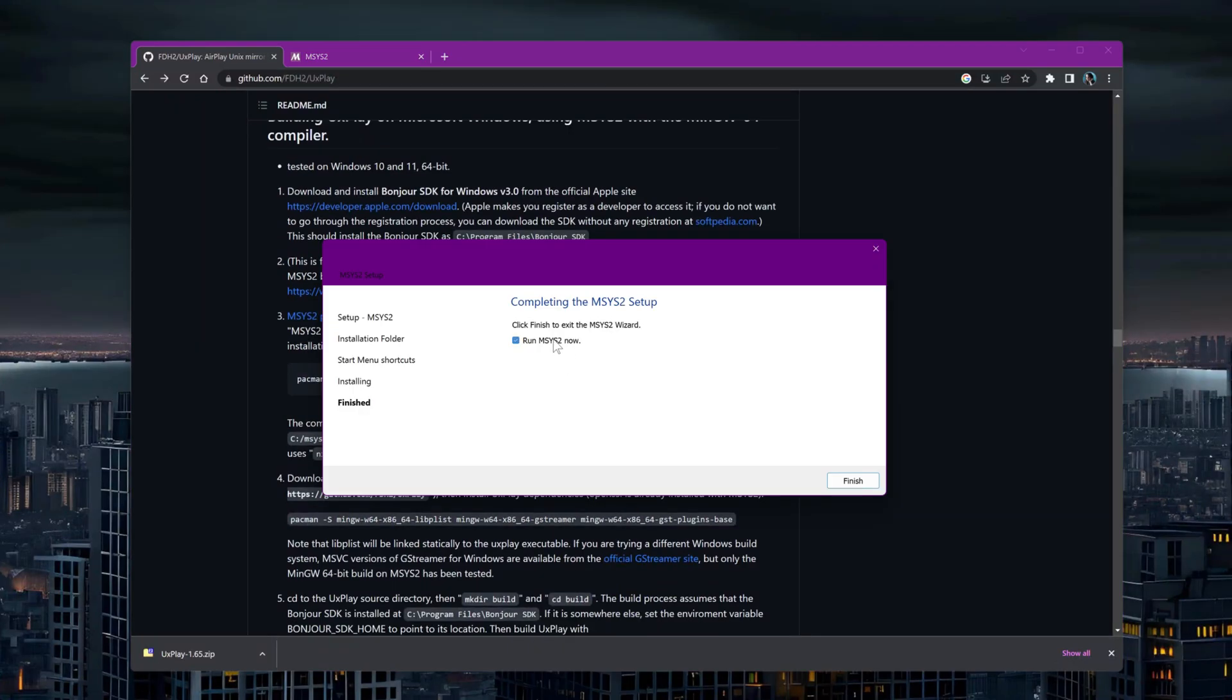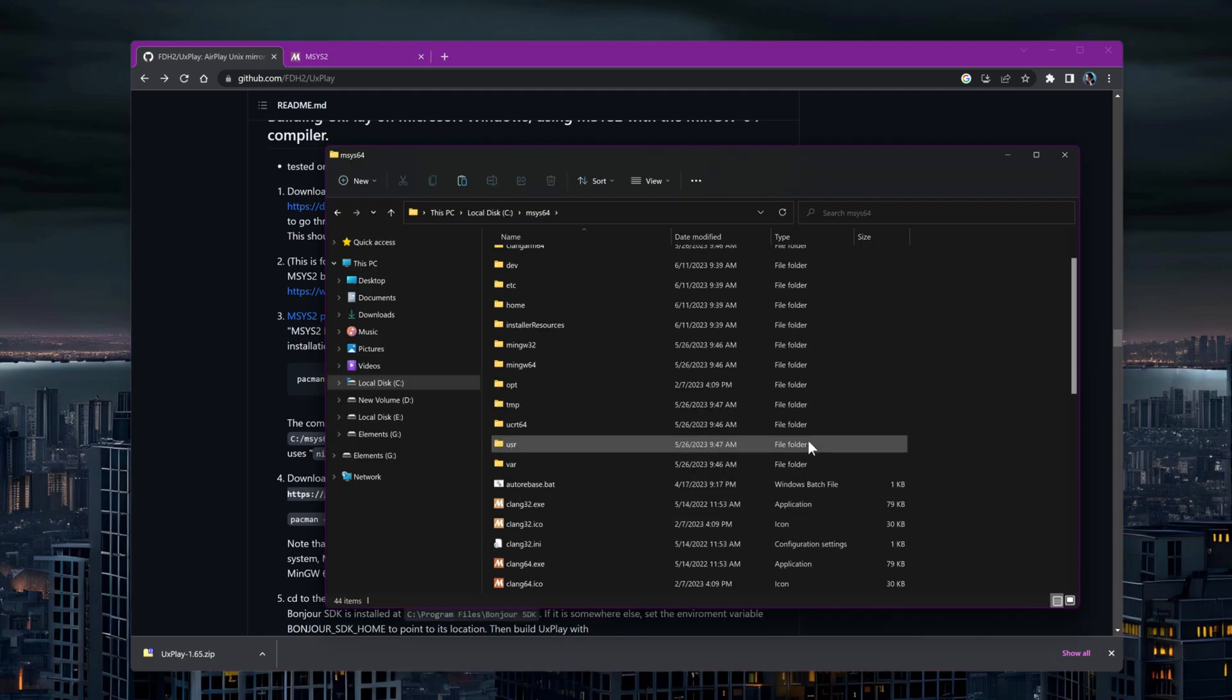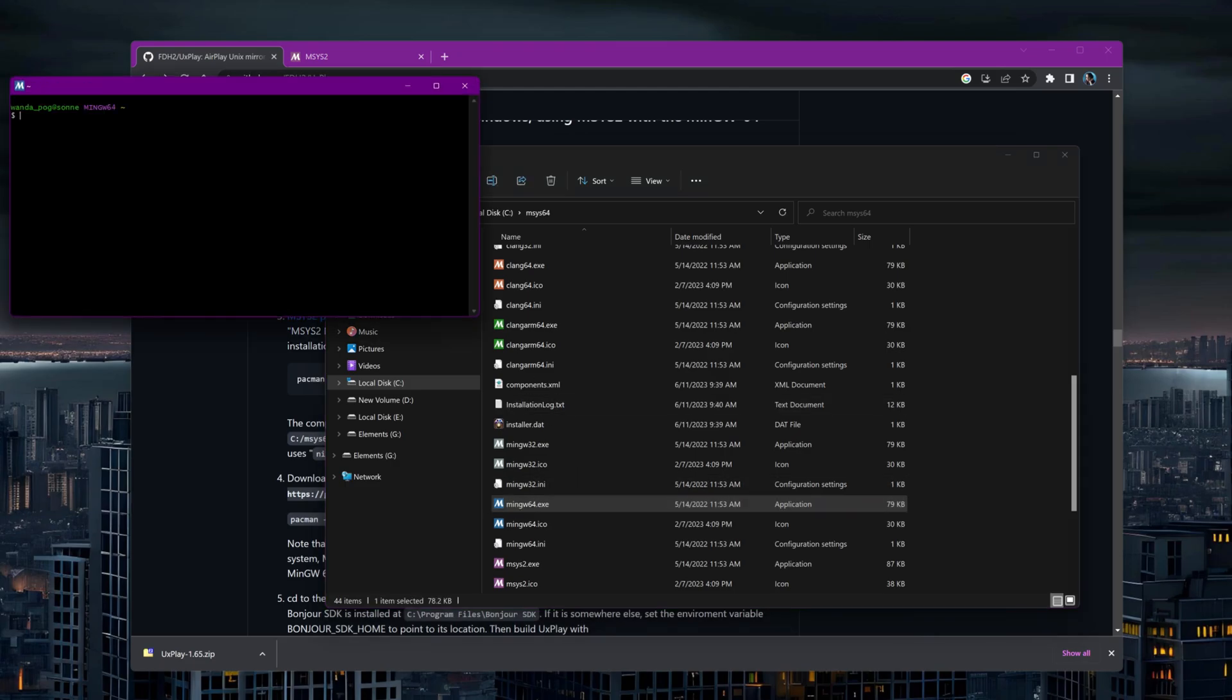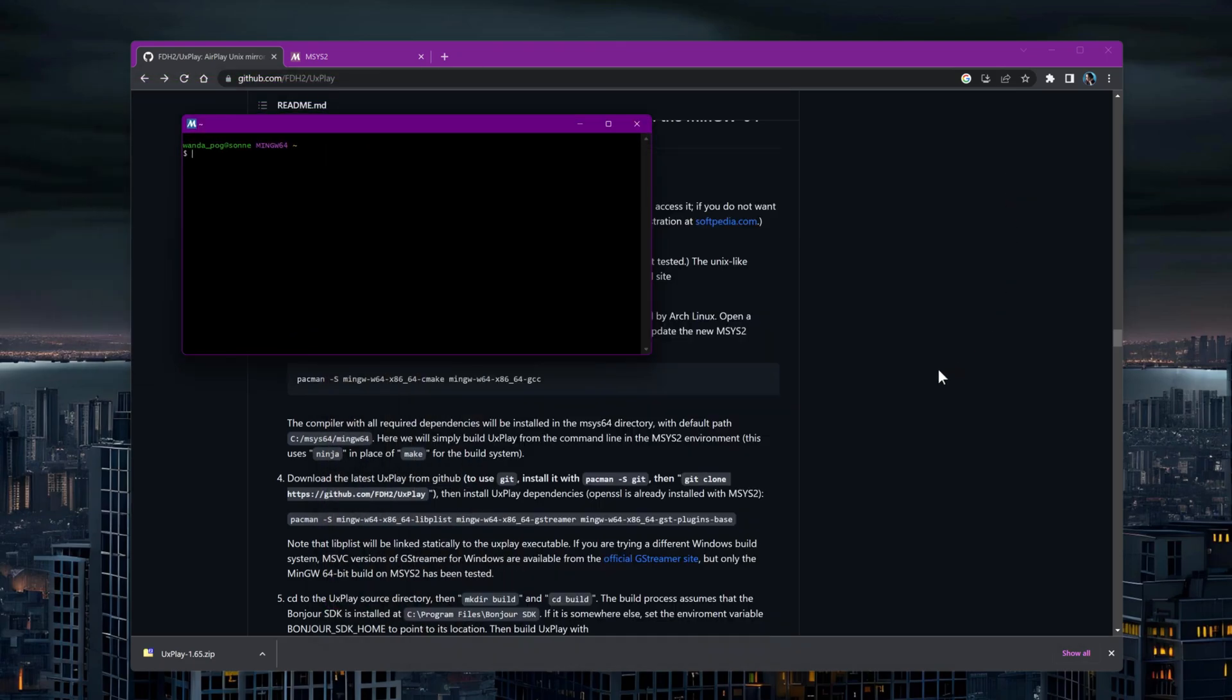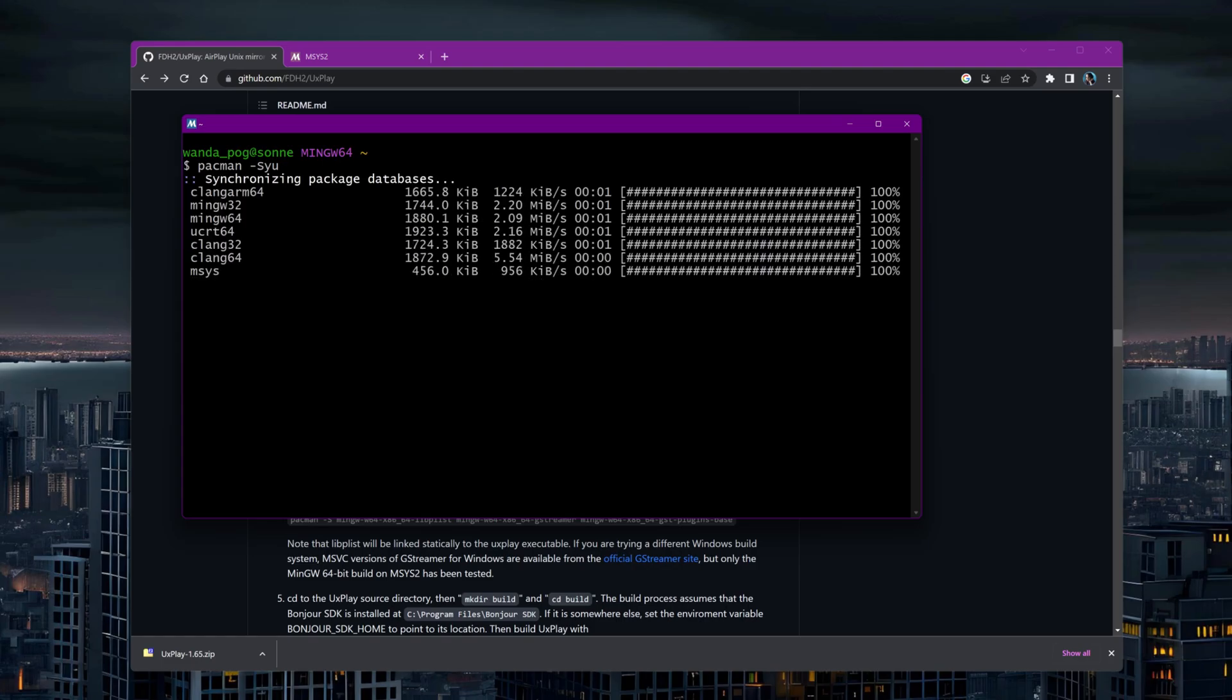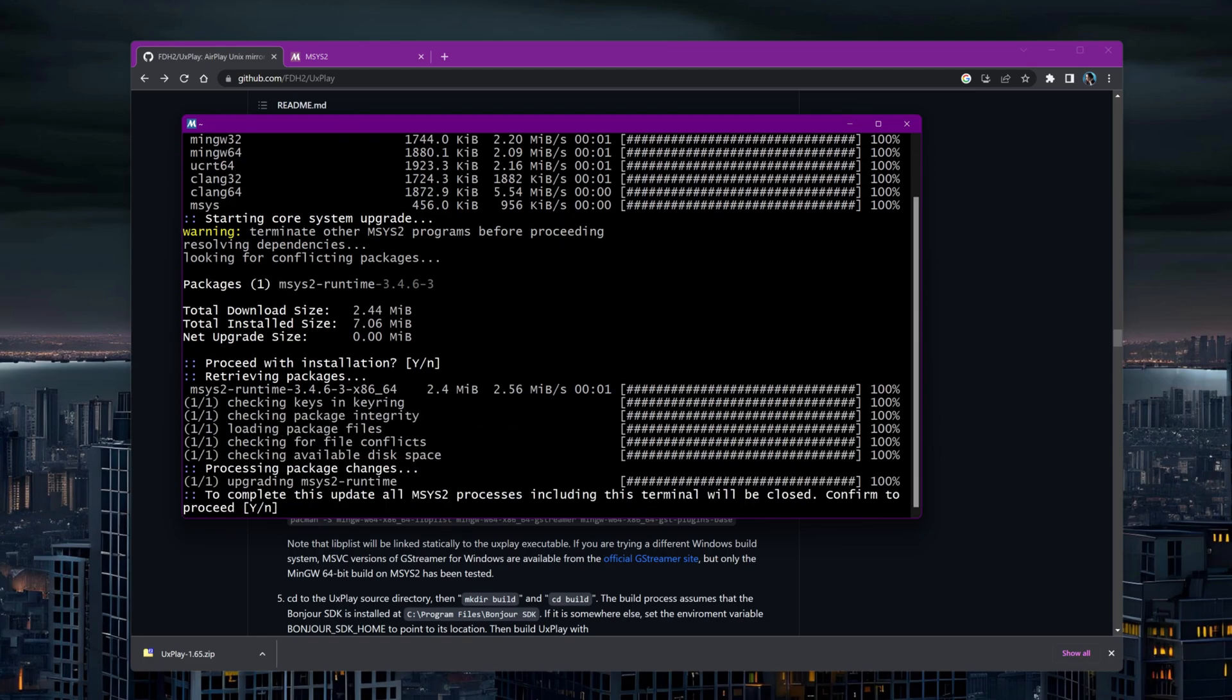Once MSYS2 installation is complete, open the MinGW W64 terminal. We'll perform some initial setup steps here. Start by updating the packages using the command pacman -Syu. If required, restart the MinGW W64 terminal after this step.